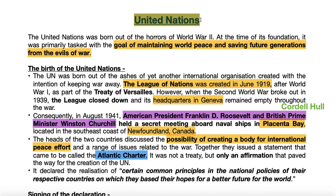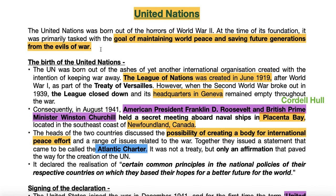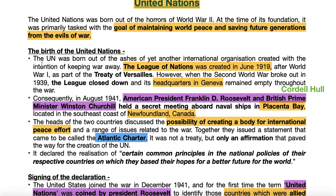As we discuss the United Nations and its 75th anniversary, let's look at why and how it was established. The goal of the United Nations was to maintain world peace and save future generations from the evils of war — a goal similar to that of the League of Nations. However, while the League of Nations failed to uphold this goal, the United Nations has so far been able to maintain this founding objective.